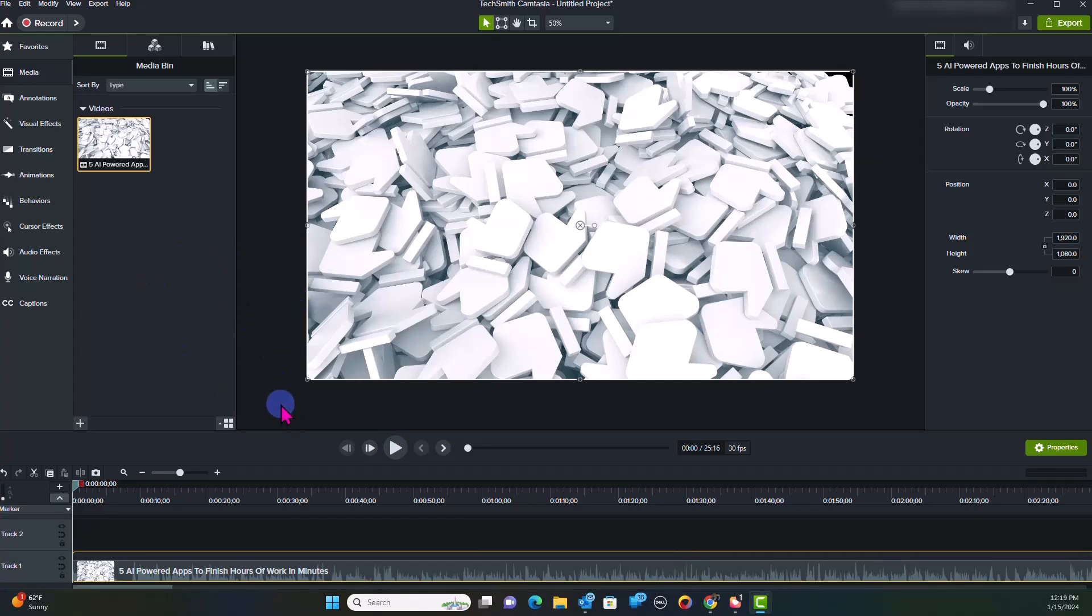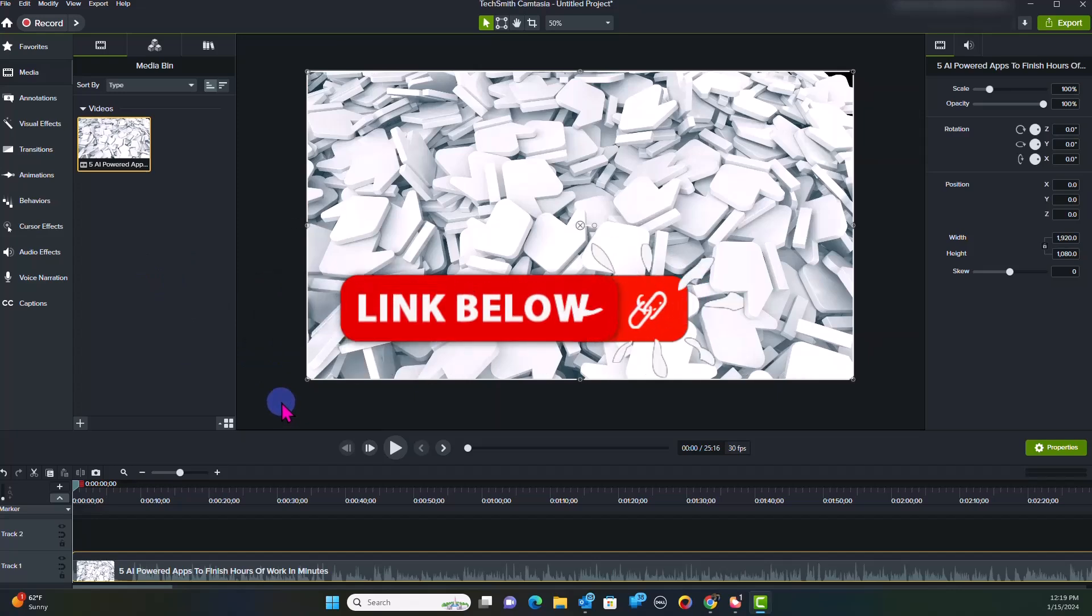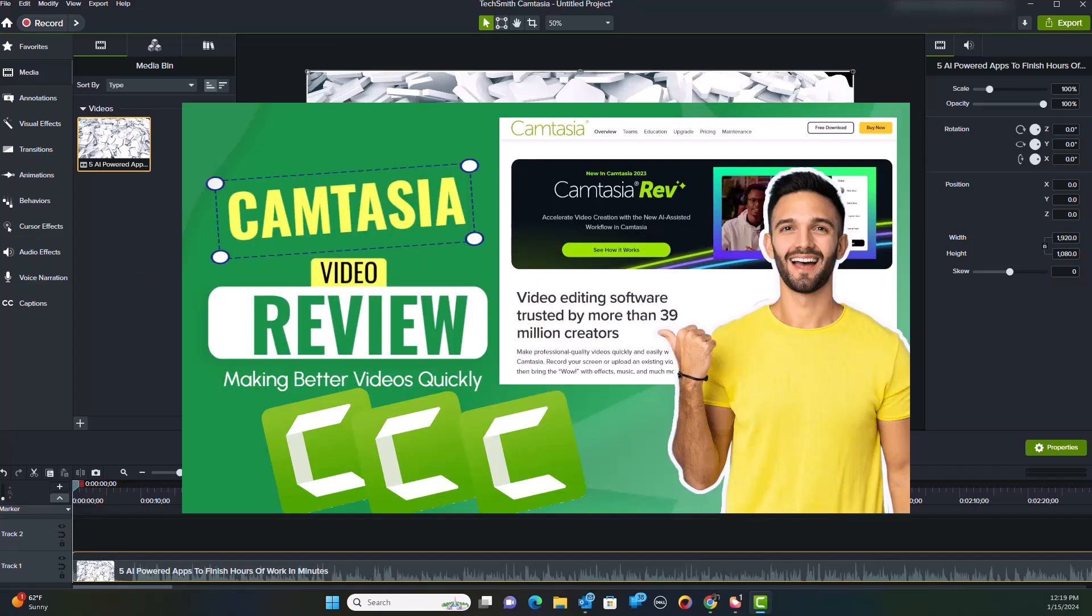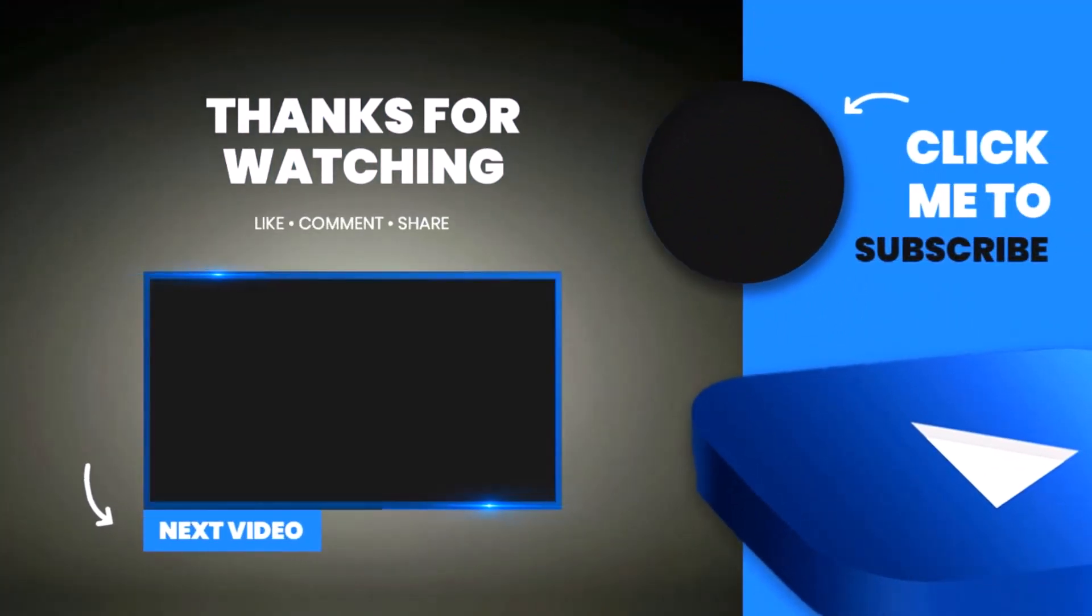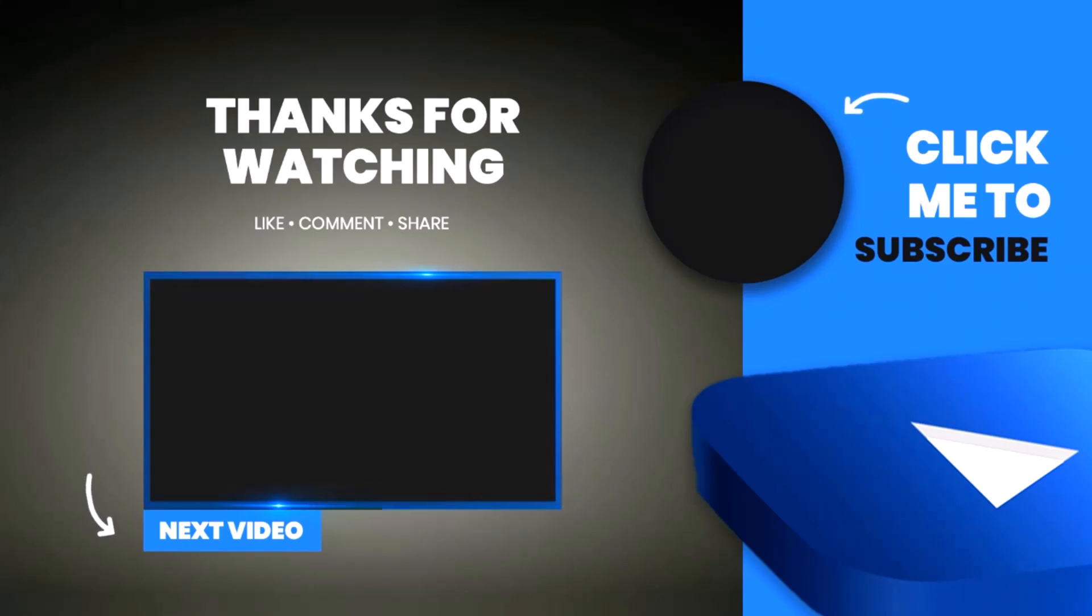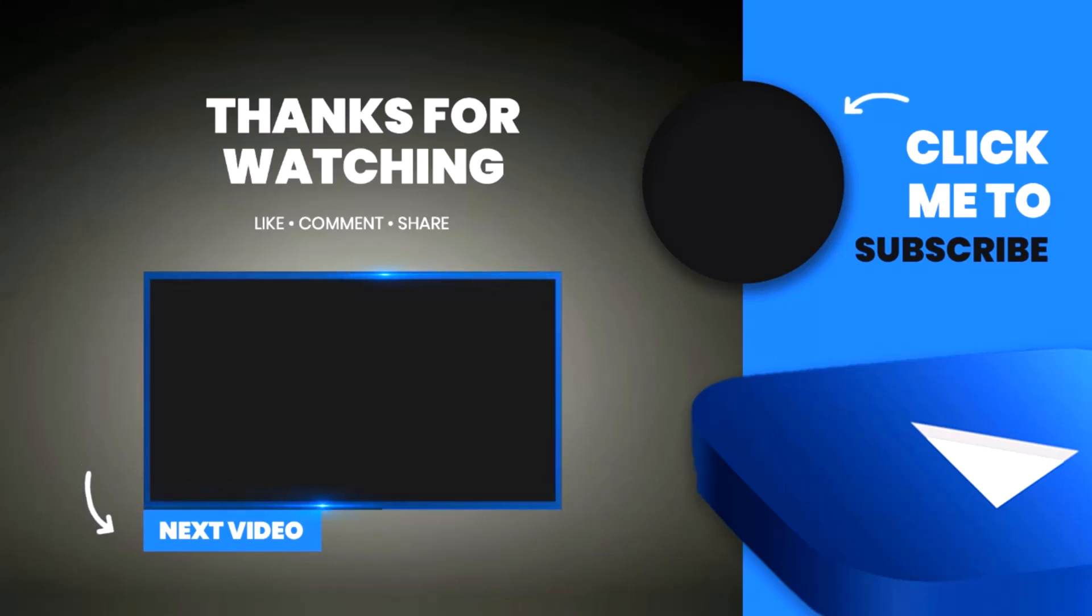Now, if you don't have Camtasia, there will be a link for you in the description below. I've also done a review on my channel for Camtasia. Take a look at it, and that way you can see it and you can use it to the best of your ability. Thank you.